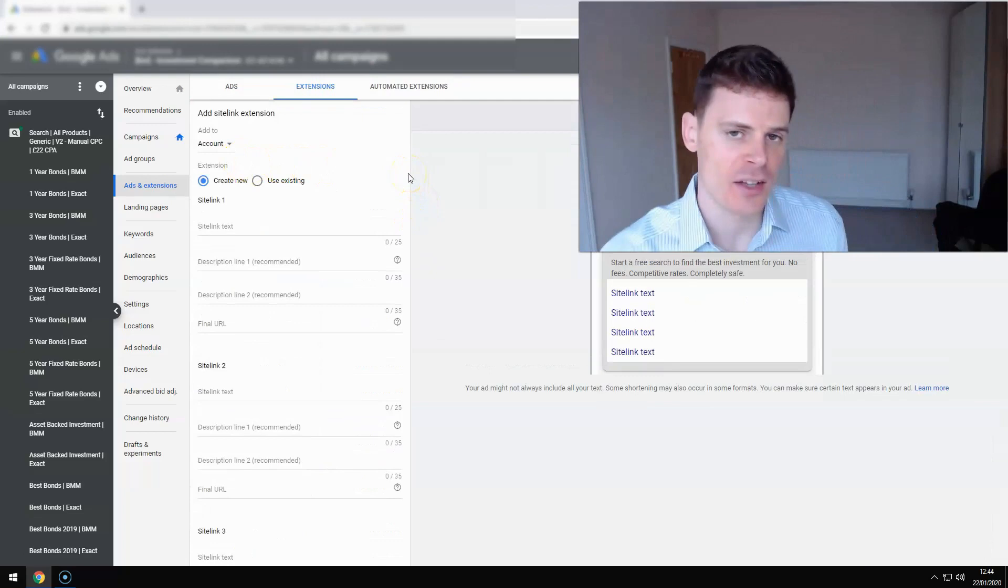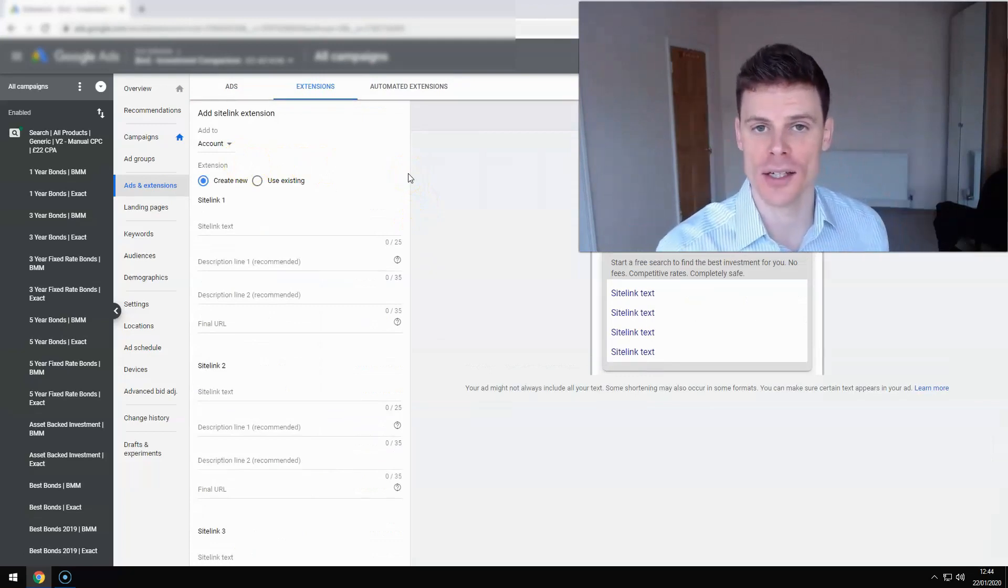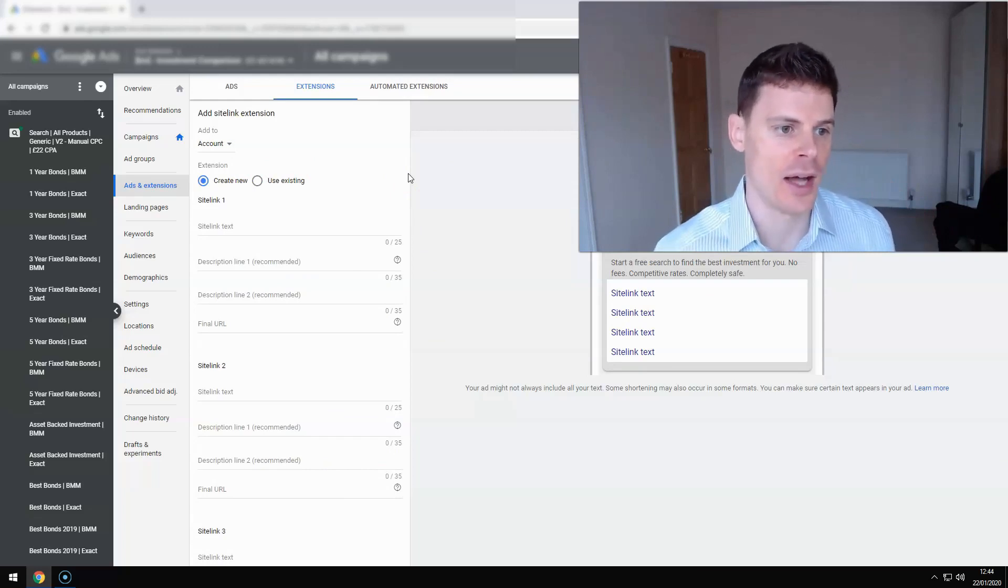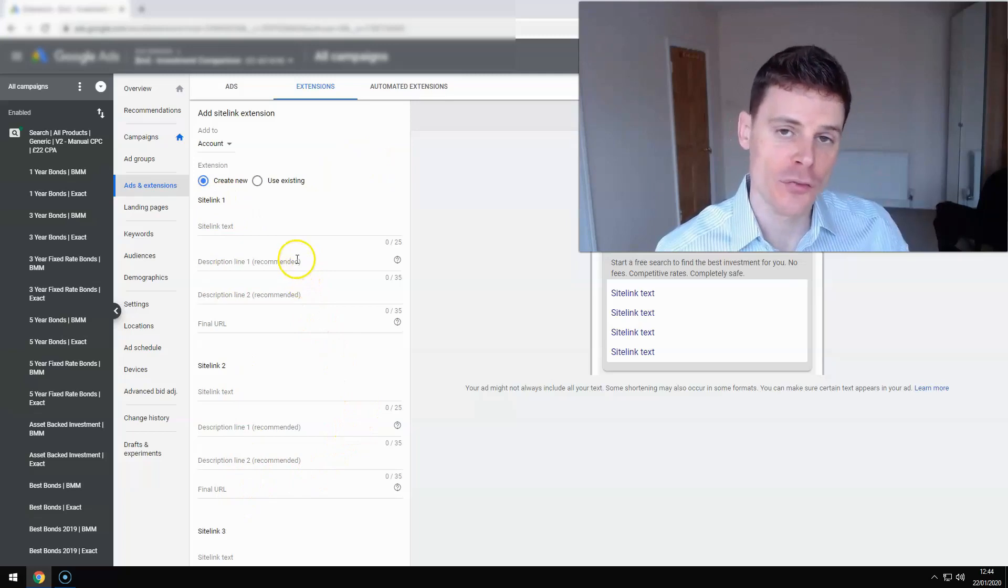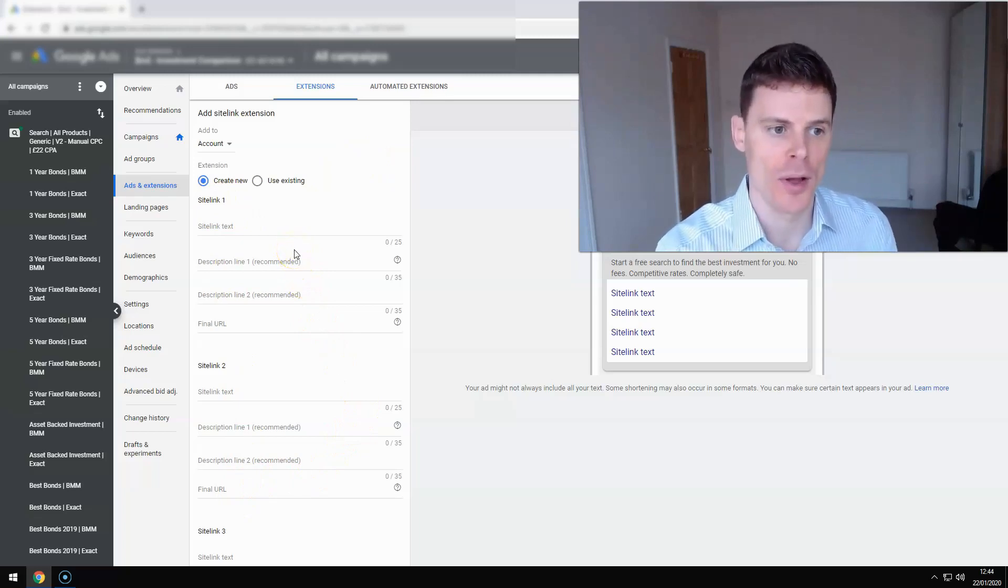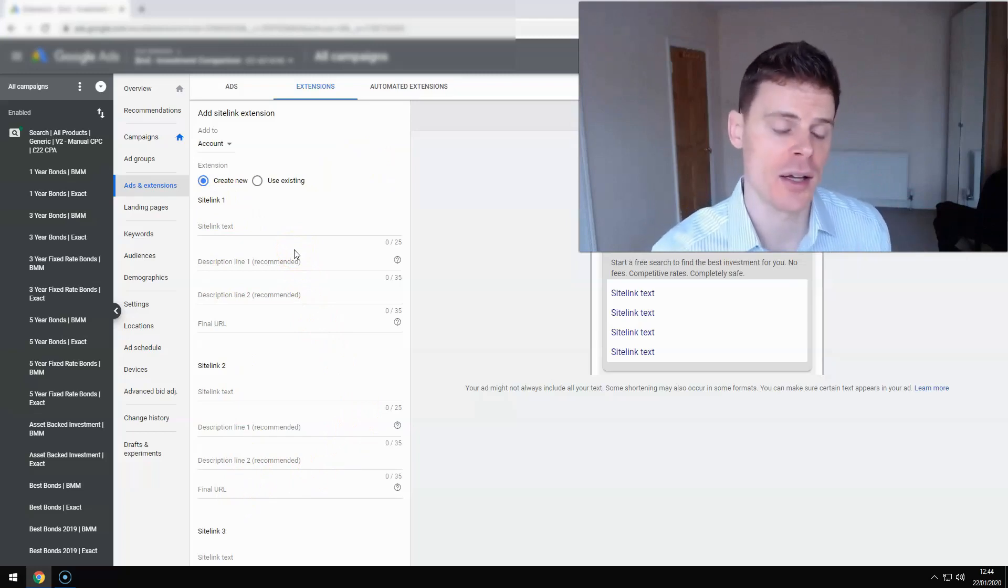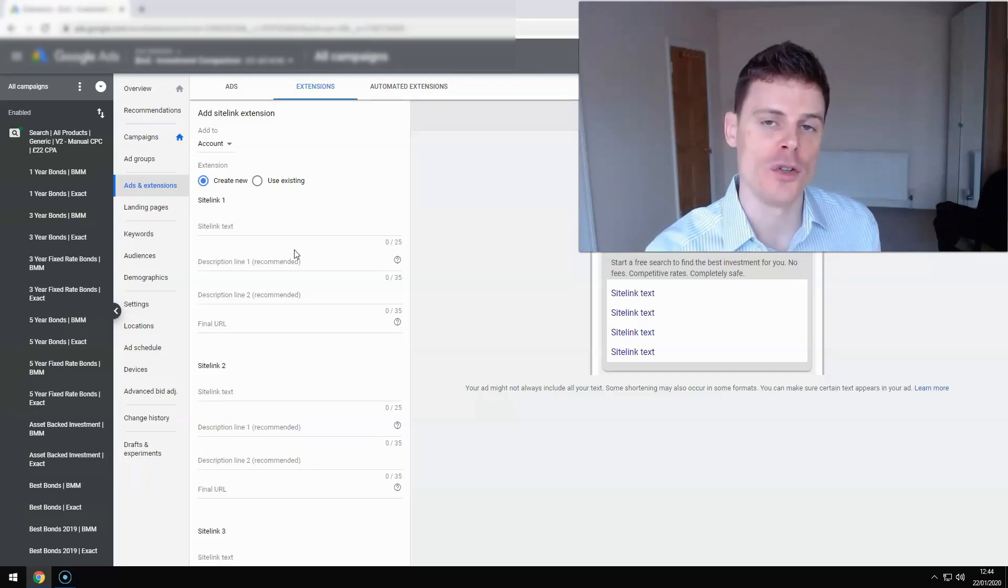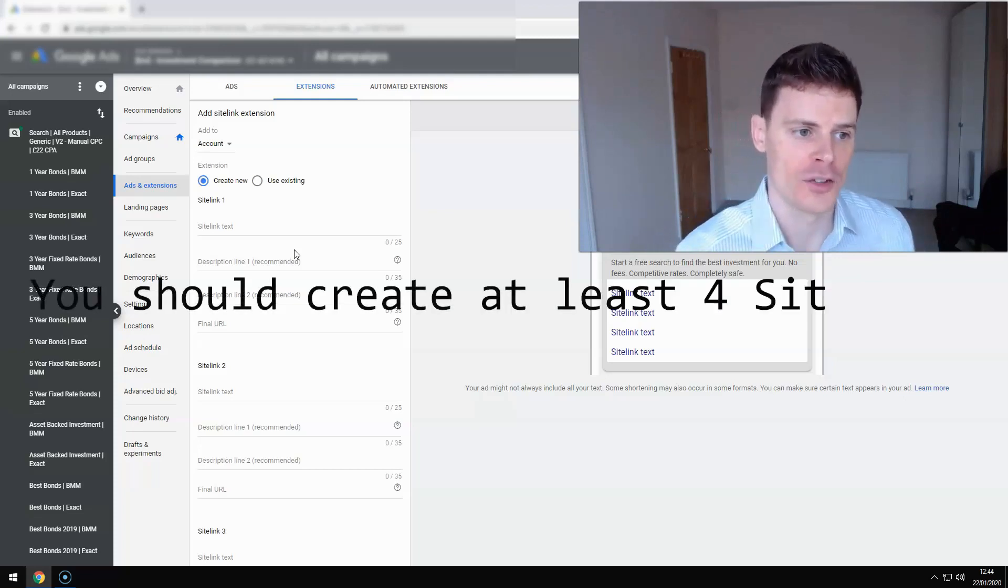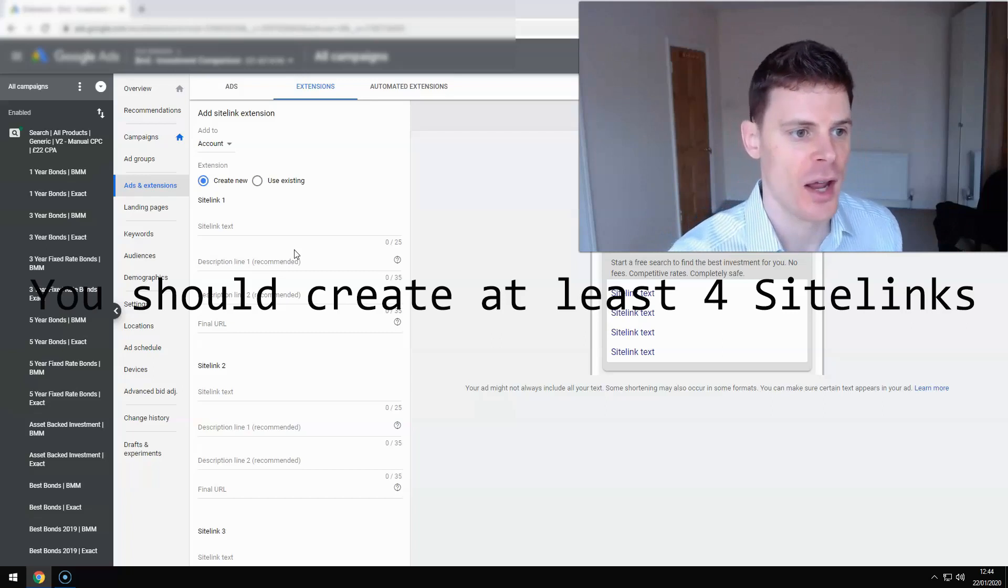Now sitelink extensions offer a lot of benefits and you want to make sure you set them up correctly so you can get the most out of them. When I've clicked to create an extension, there are four sitelinks that I can immediately set up. It's not giving me the option for one sitelink. You can create one sitelink, but it's giving me that option for four because sitelinks are most effective when you set up at least four sitelinks or more. So make sure that when you're setting these up, you set up four sitelinks.